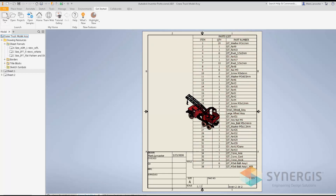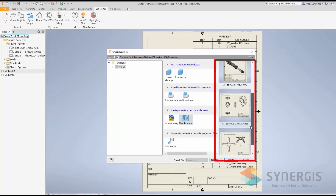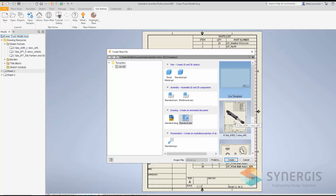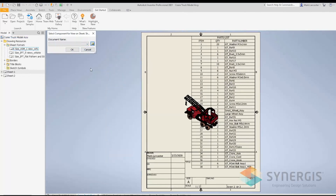If I go to New in Inventor and pick my template, I can see on the right-hand side the sheet formats that are available. For example, I'm going to create a sheet drawing using the A-size template with the parts list, so I click on that and say Create.